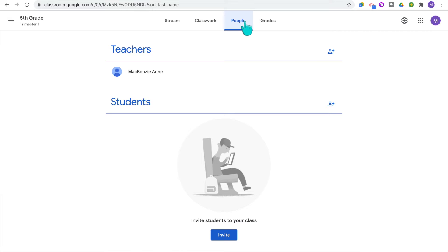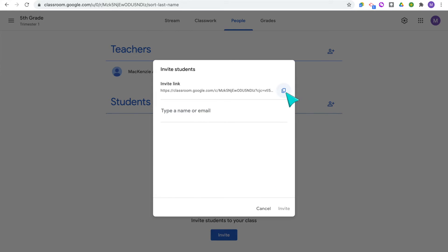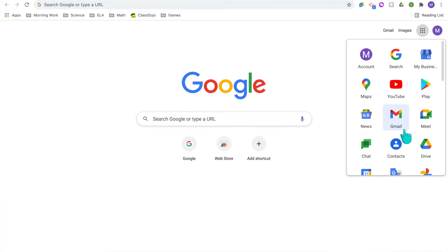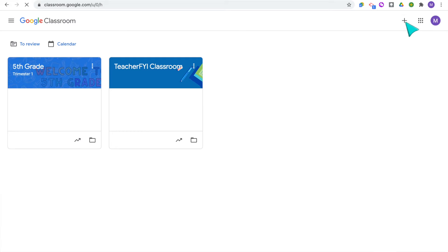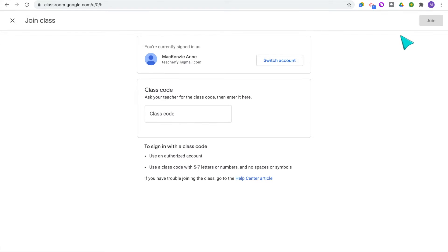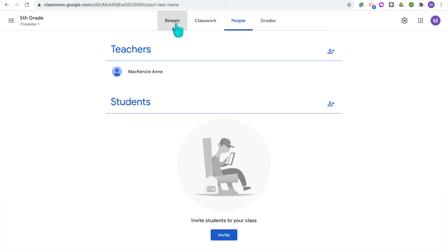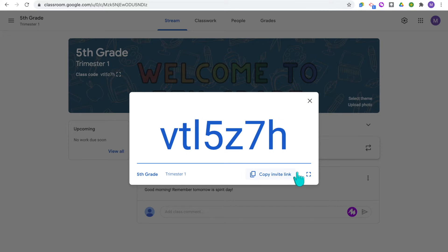Now your classroom is pretty much set up, but we just need to add the people. When you click People, you'll see Teachers and Students. You're able to add other teachers — for example, a special education teacher or grade level partners. I've found it really helpful to add grade level partners so we can all see how each other's classrooms run online and stay on the same page. To add students, you can click Invite and share the link, or type their email or name and it should pop up from your school directory. Or you can have students open up Google Classroom, click Join, and enter the class code — you can enlarge the code from the stream homepage so students can easily see and type it in.